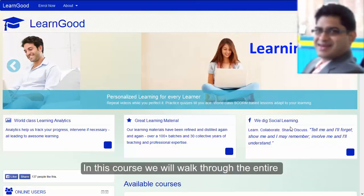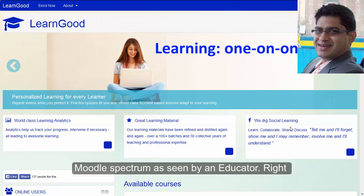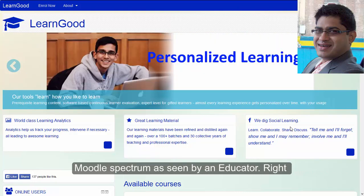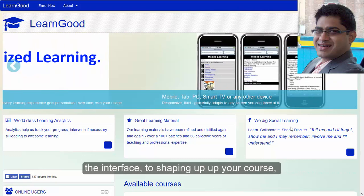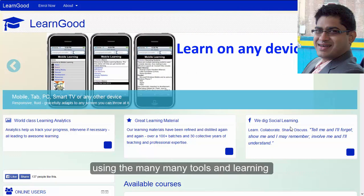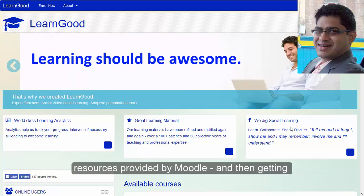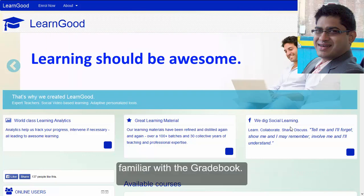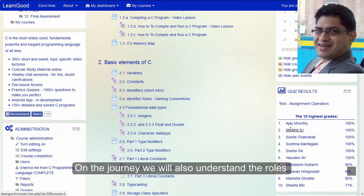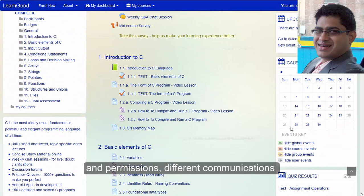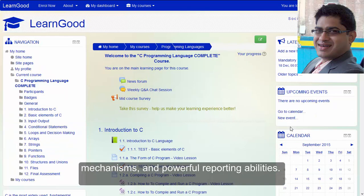In this course we will walk through the entire Moodle spectrum as seen by an educator. Right from logging in for the first time and exploring the interface, to shaping up your course using the many tools and learning resources provided by Moodle, and then getting familiar with the gradebook. On the journey we will also understand the roles and permissions, different communication mechanisms and powerful reporting abilities.